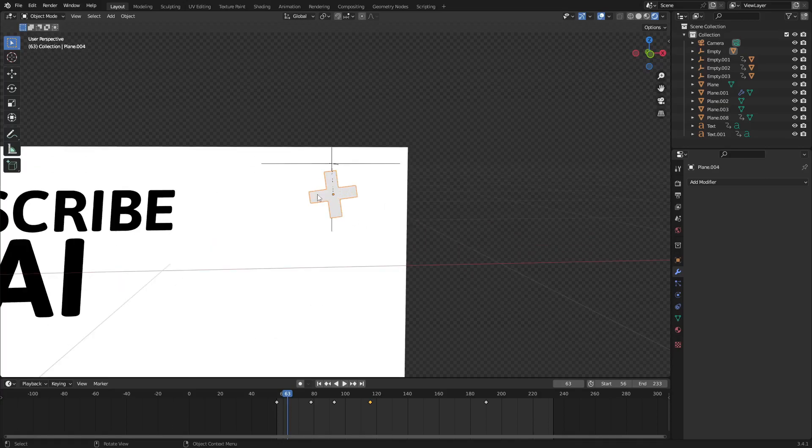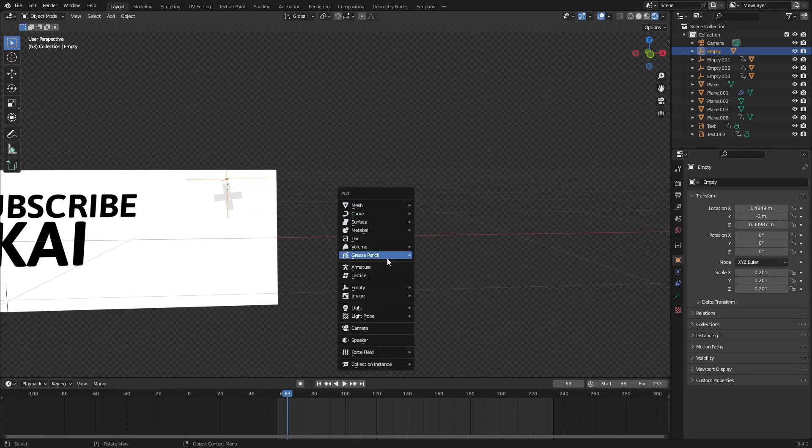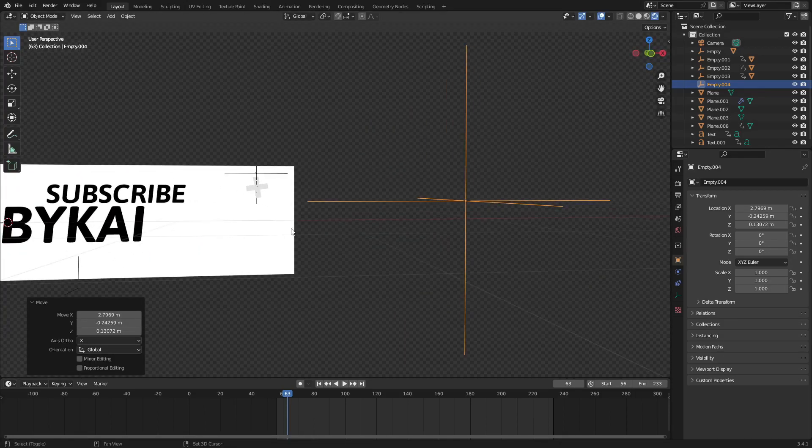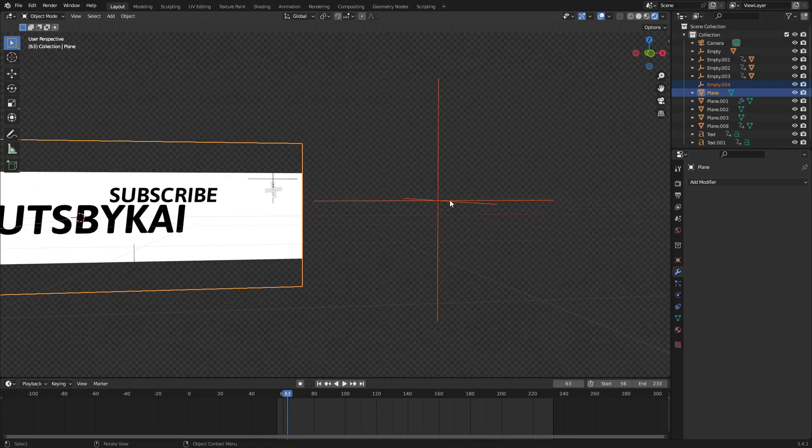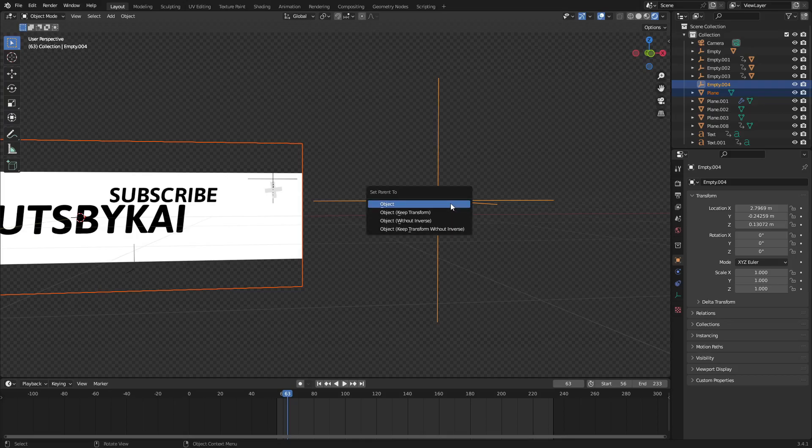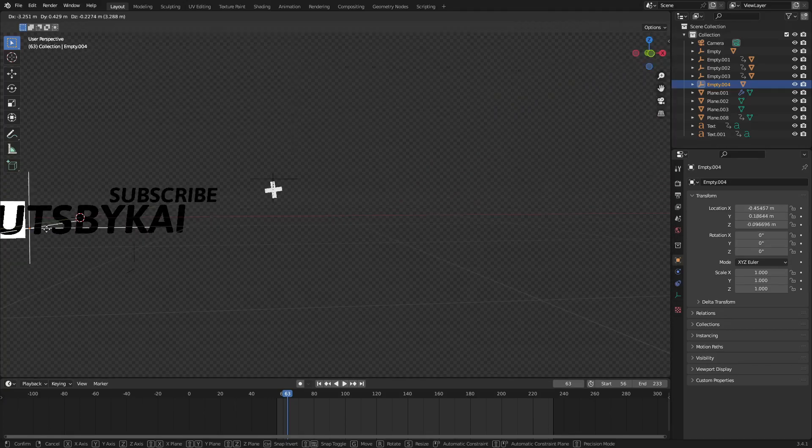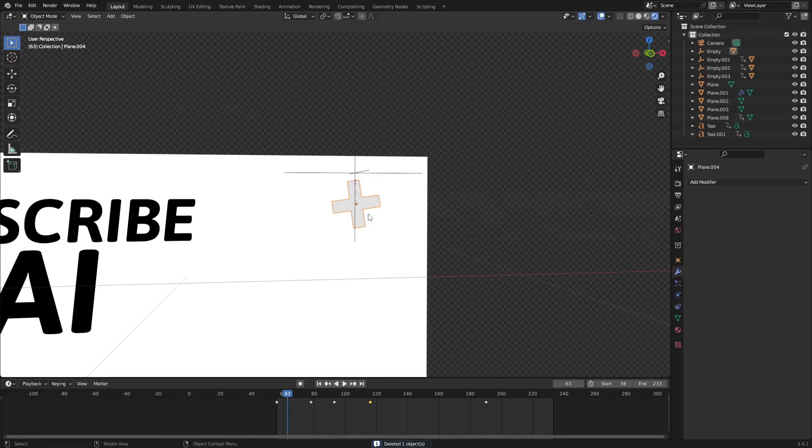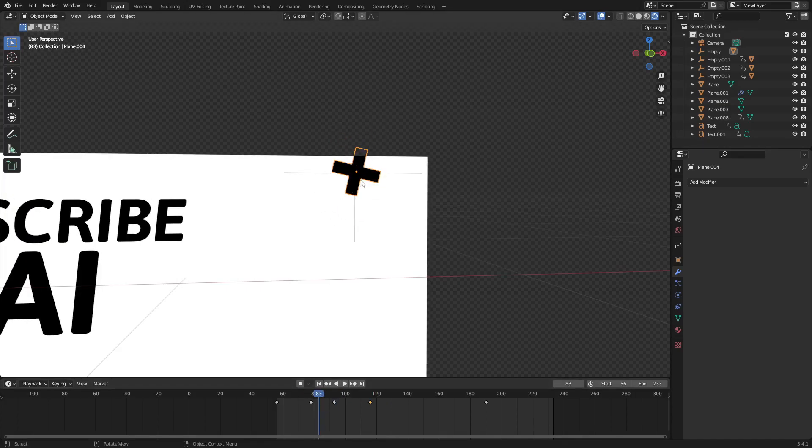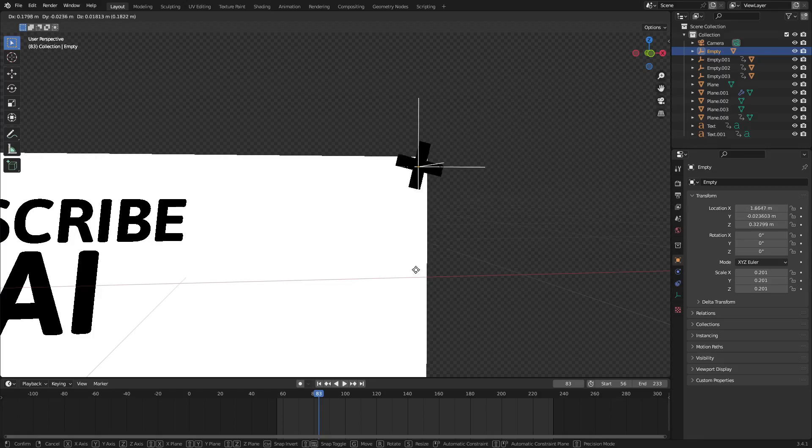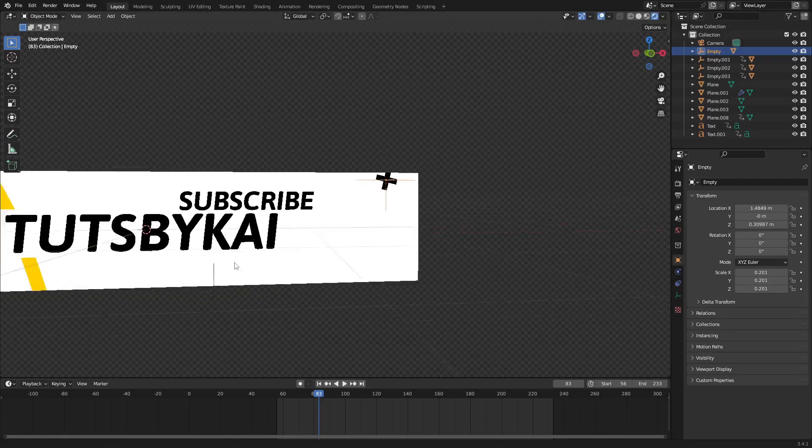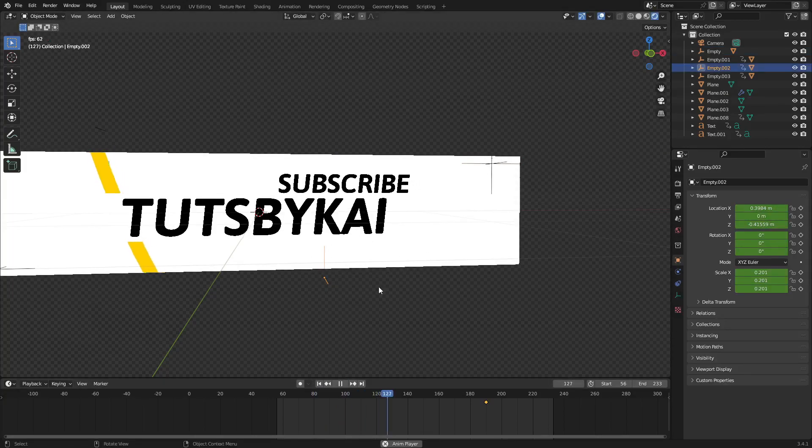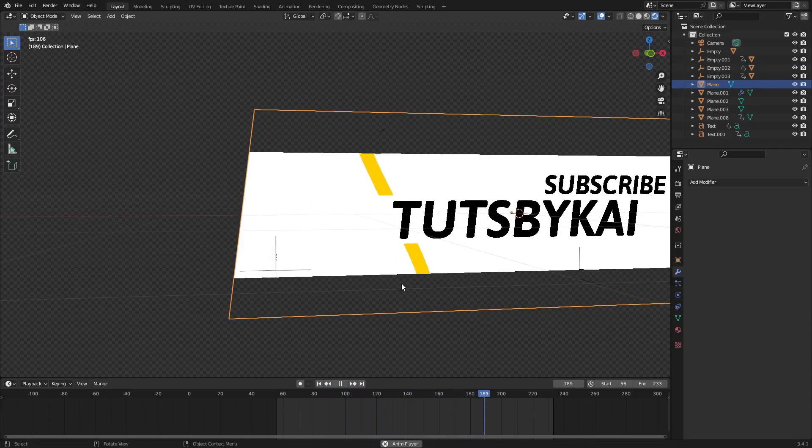After that, the empty is what I did. So I just added an empty by hitting shift A, and I searched for an empty here, plane axis. I selected the white plane, held down shift to select that, then held down shift again to select the empty last and hit control P to set the parent to object, which just means that if I move this empty, it'll move the plane with it. So I just added an empty to it and then moved the empty around to wherever I wanted to move the cross. I hit shift D on both the cross and the axis, duplicated one down here and one over here.